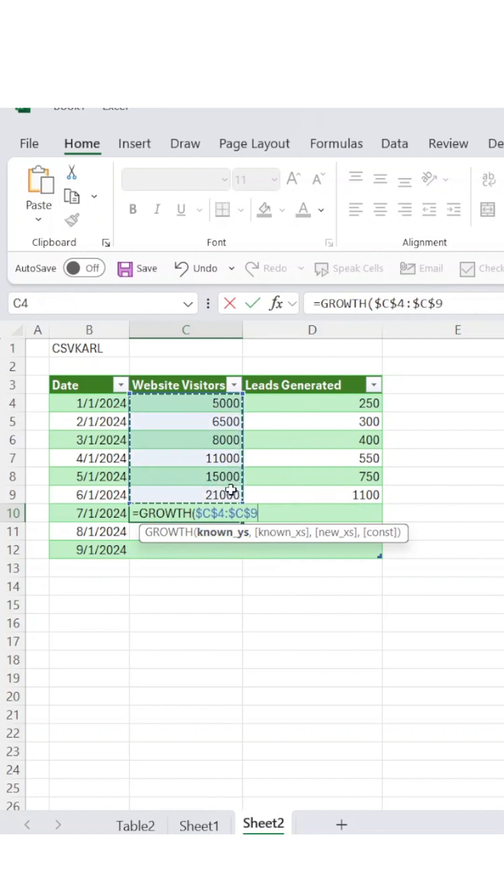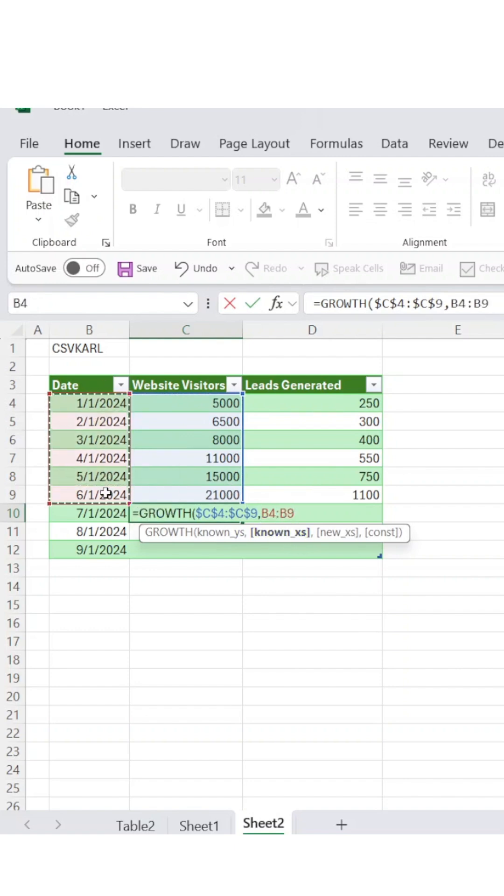Next, you'll select the corresponding dates for those visitor numbers, then select the future dates you want to predict.